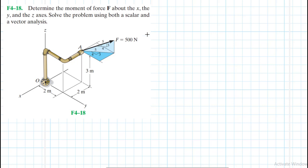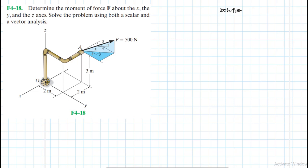Hello, I welcome you all to this another interesting screencast. The problem is to determine the moment of force F about the X, the Y, and the Z axis. Solve the problem using both the scalar and vector analysis. This problem is coming from the Engineering Mechanics Statics textbook 13th edition by R.C. Hibbeler.